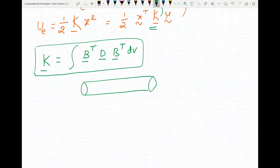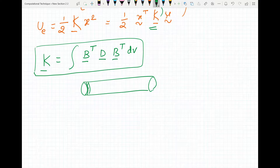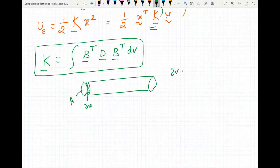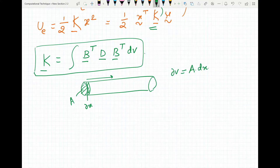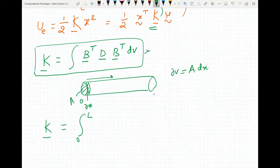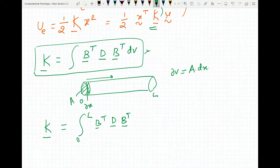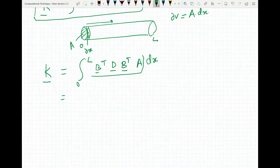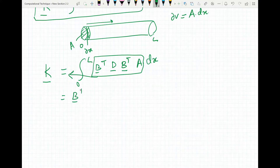For the bar element, dV is a small volume element. If you look at the cross-sectional area, the small volume dV equals area A times dx, where A is constant throughout the length. So the stiffness matrix becomes the integral from 0 to L of B-transpose times D times B times dV, where dV equals area A times the small length dx.